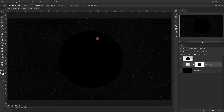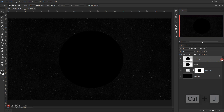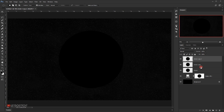Now I'll go back to the circle layer and name it 'circle one.' Then I'll create two copies by pressing Ctrl+J twice — one, two. Now we have three circles.